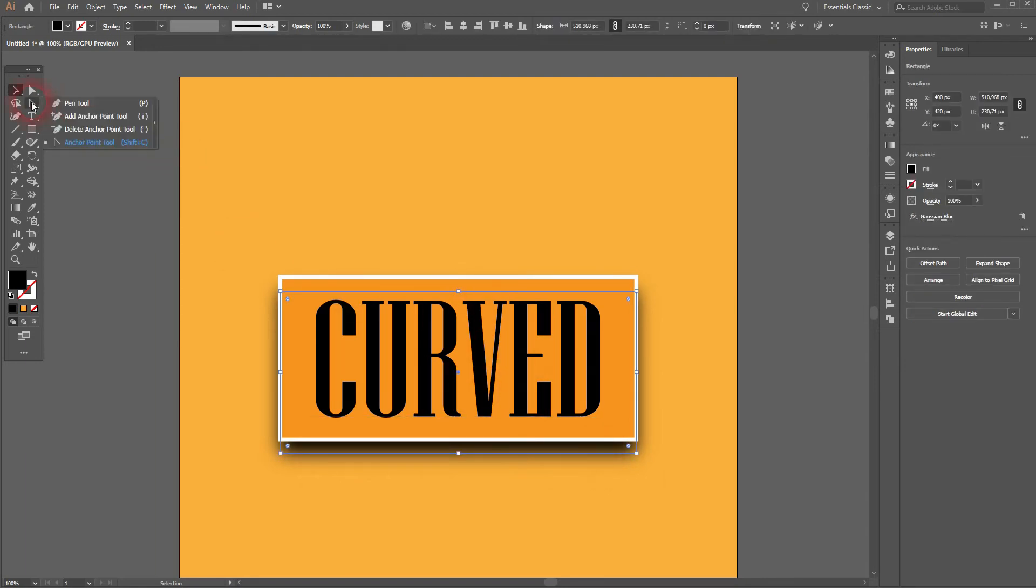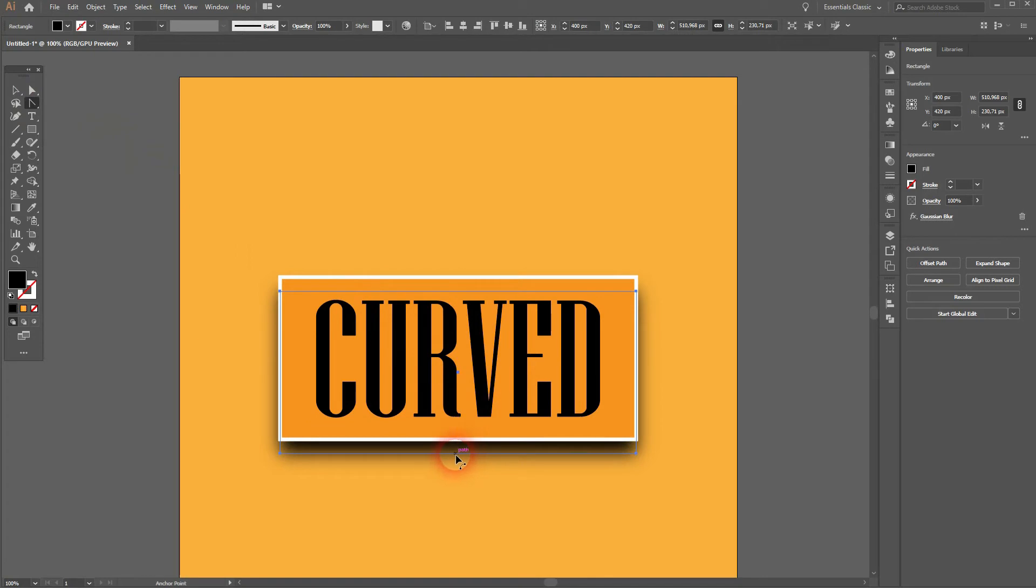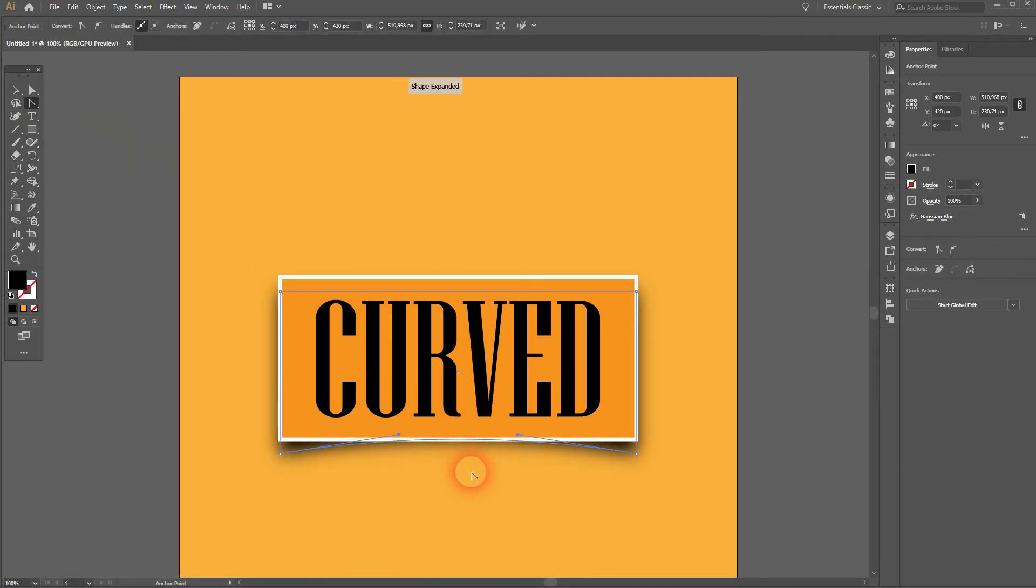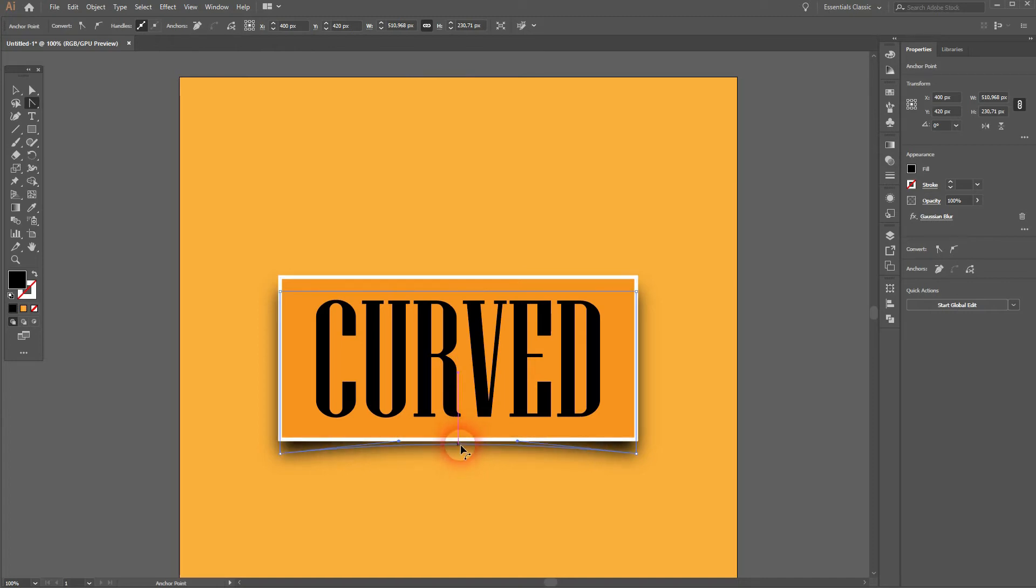Now I use the anchor point tool. The smart guides show me the center, and I drag it upwards. At the top I need to drag it downwards. Once again the smart guides help me finding the right position.